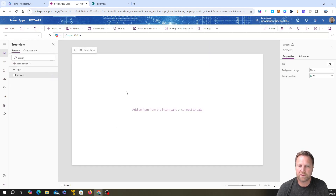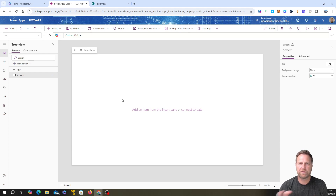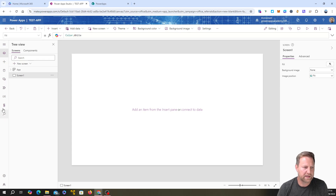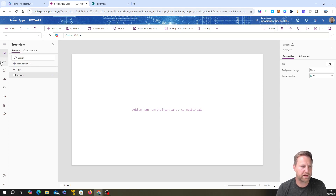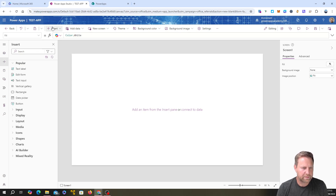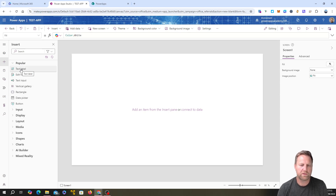It goes off in the background to get the studio ready, and there we have it — it fires up in your browser. Now it's really important that you understand the studio and its different elements. A lot of things are repeated in PowerApp Studio — some common things at the top are also available down the left-hand side, just for convenience. The left-hand screen area shows all the different functionality. We're going to focus on the left-hand panel first, starting with the tree view, where you'll spend most of your time.